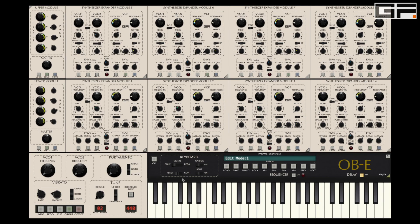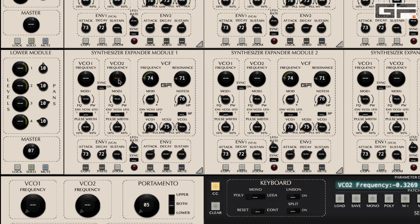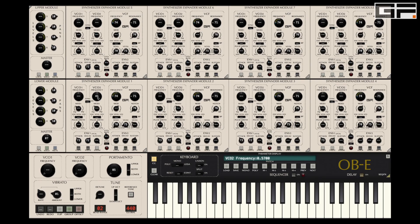MIDI CCs. Click this button to reveal the MIDI control options. Once here, simply click the parameter you wish to control with the knob or slider on your external controller and you will see it turn orange. Then move the slider you want to control that parameter and it will link. Repeat the process with other parameters and sliders or knobs and you'll have your bespoke setup.